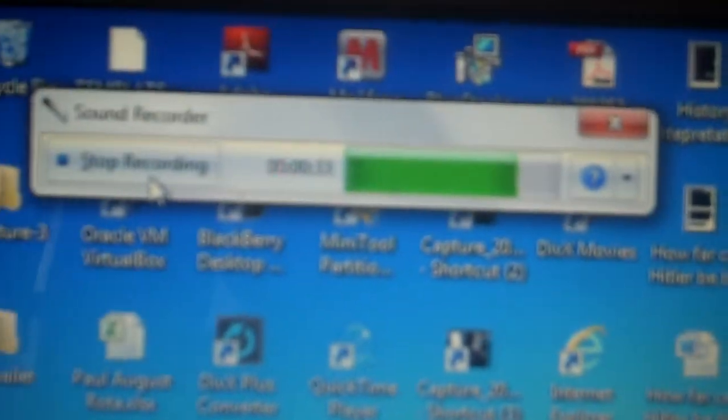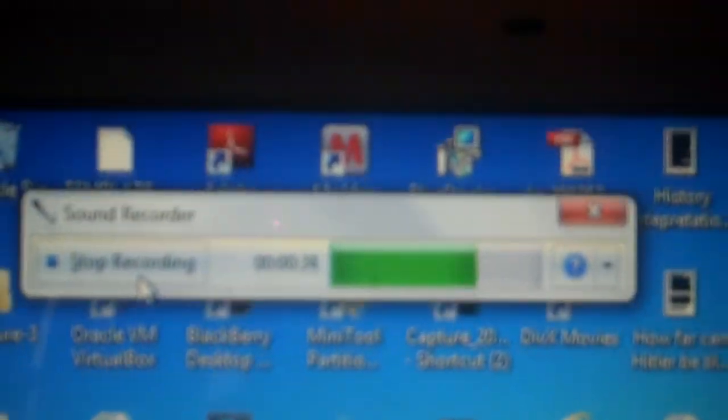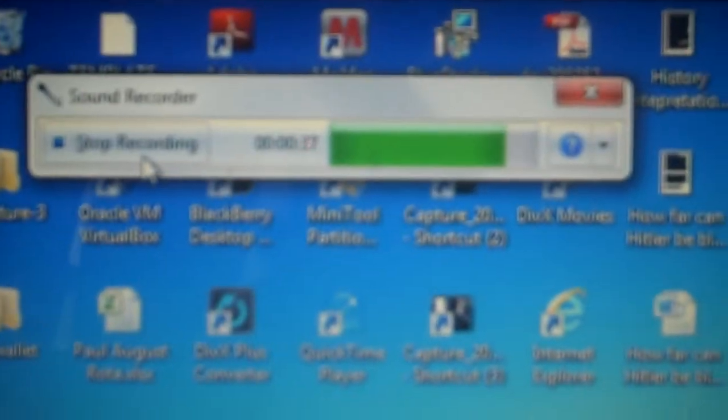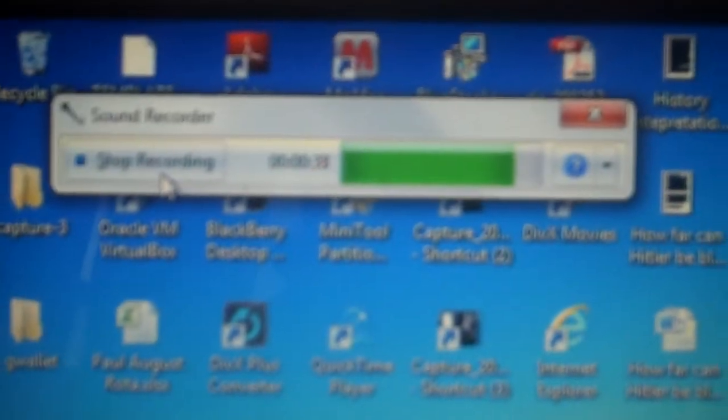So here we go — it is now recording on the computer. You can hear it echoing and making an annoying sound, and this is where the optional headset comes in. So you just plug in your headphones into the headphone jack.